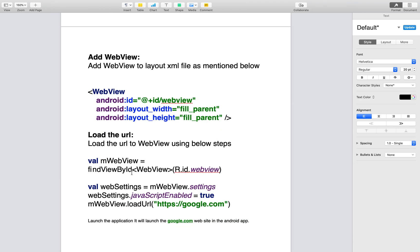Load the URL. Get that WebView assigned into a variable, read the WebView settings, enable JavaScript for the WebView settings, and load the URL.